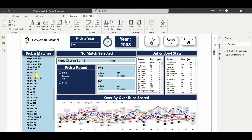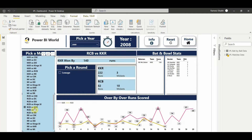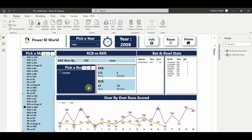Let's pick a match - RCB versus KKR. If I click on this particular match it will give you the details of that match, like which team won and at what margin, and whether it was a league match, eliminator round, first semi-final, or second semi-final.